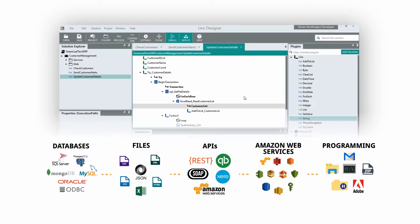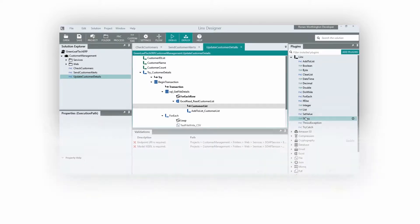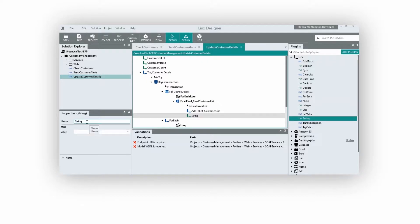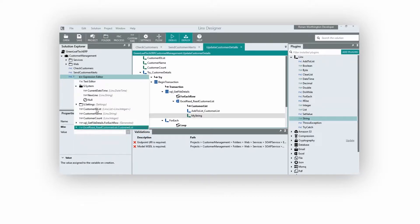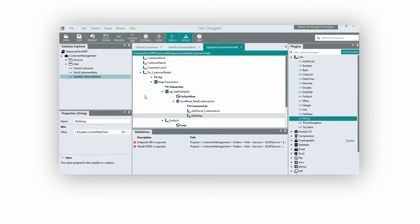With Lynx, you can transform and manipulate data with unlimited flexibility by simply dragging and dropping components onto a canvas and configuring them for your purpose.